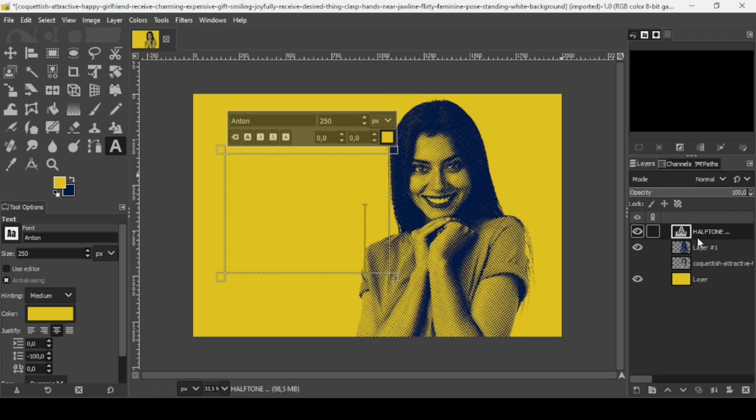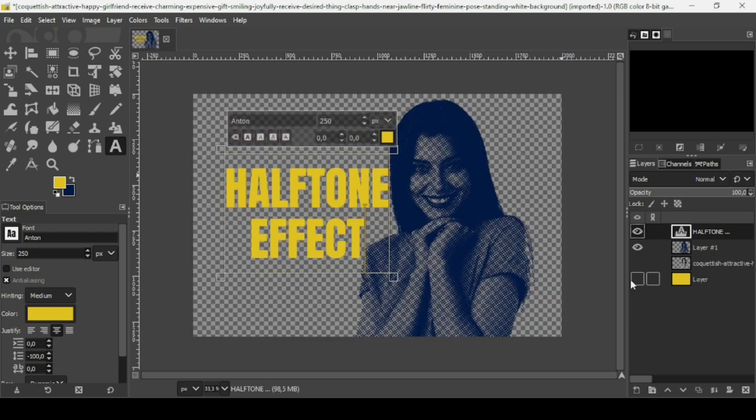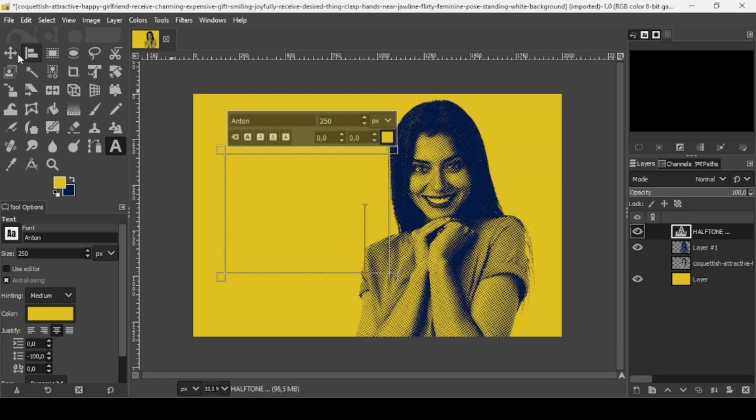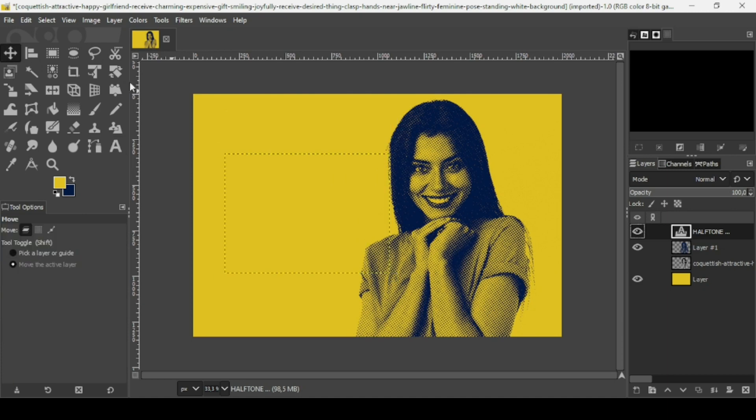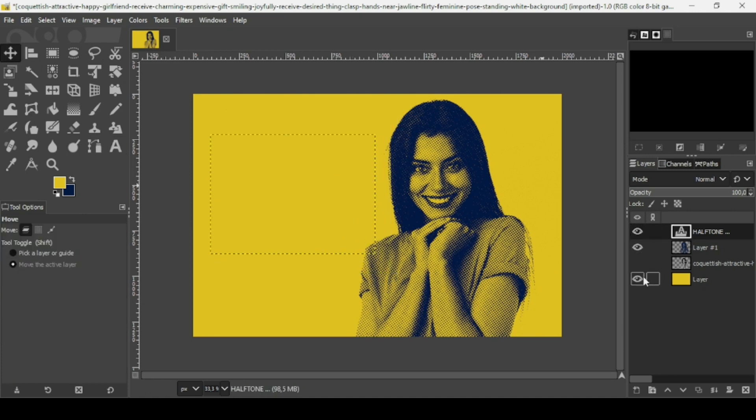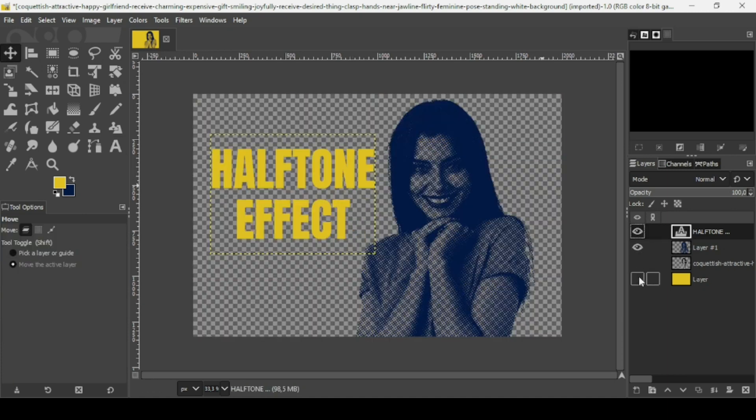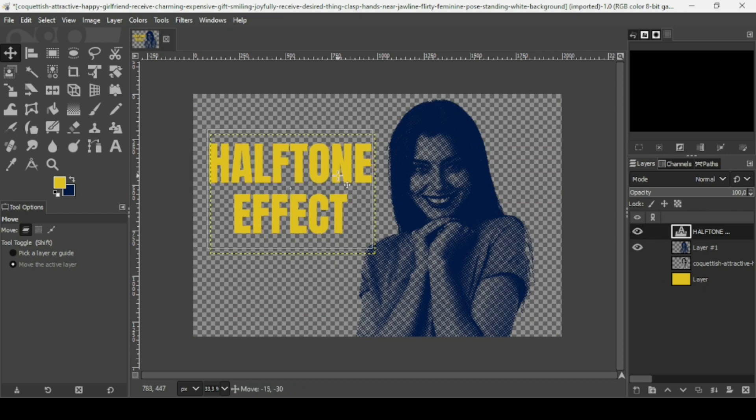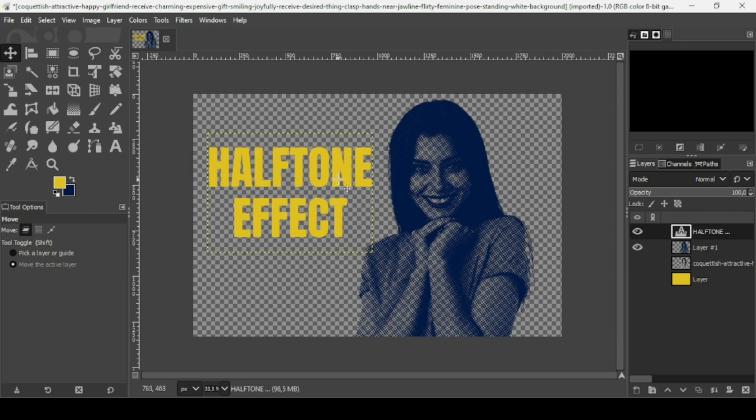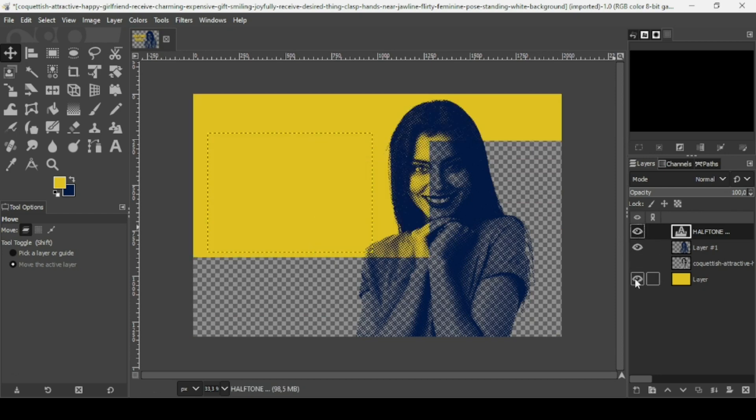Now if I hide the background, here it is. I'm going to select the move tool to move it.